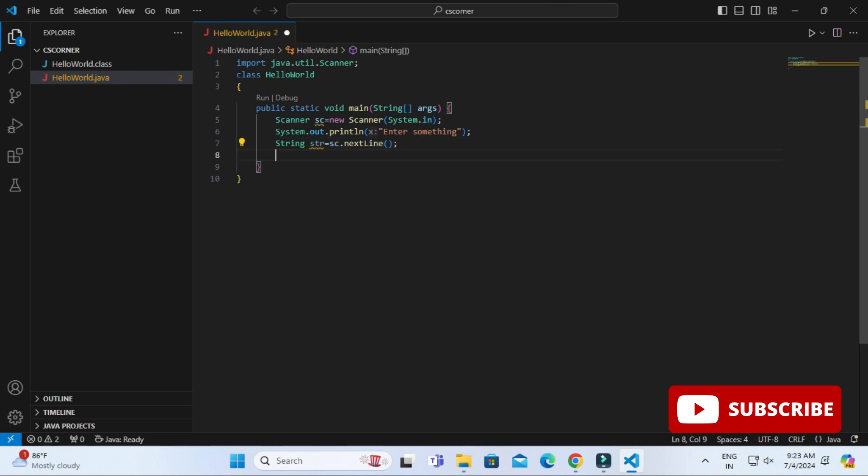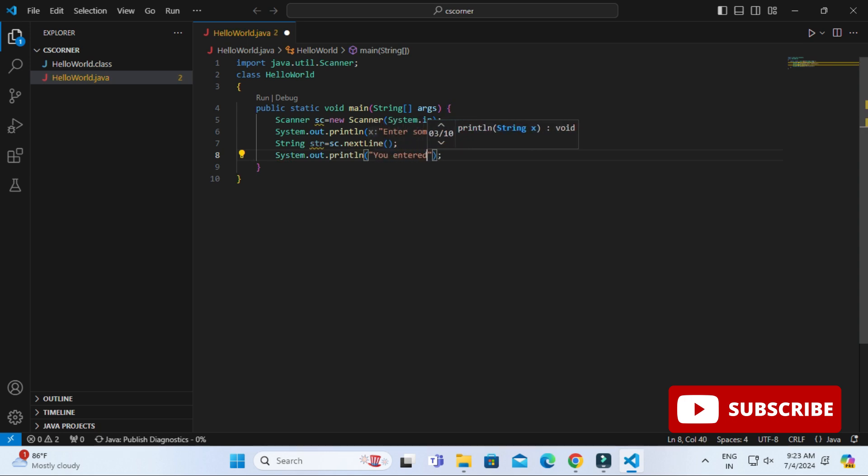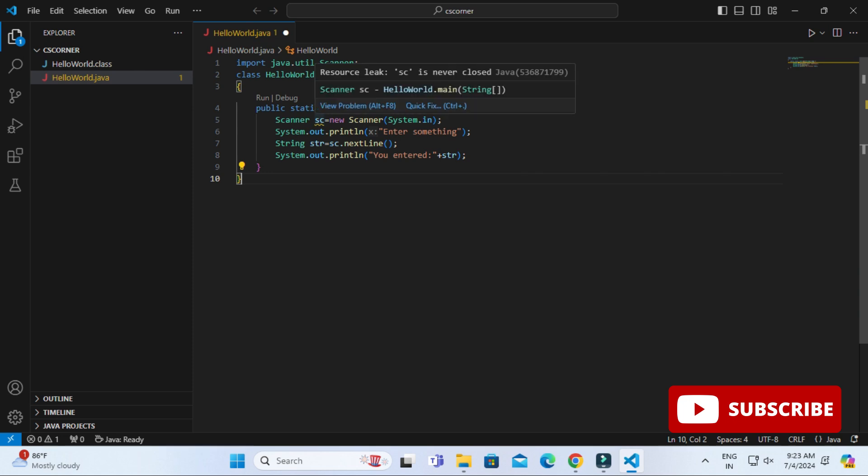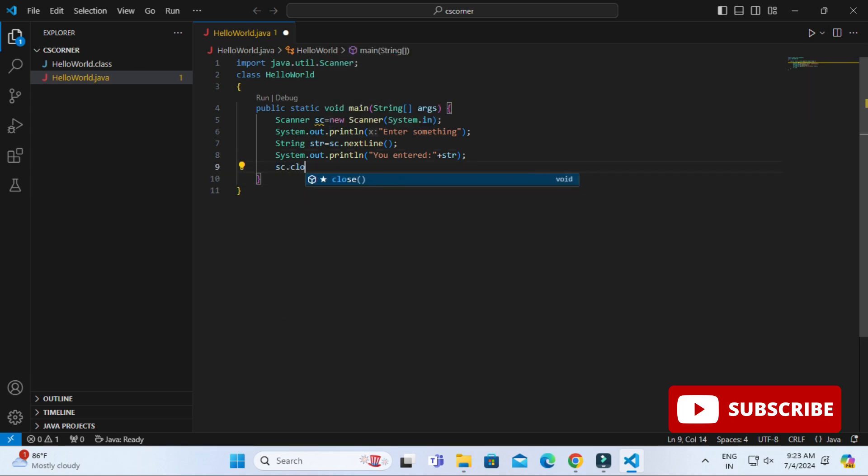Here is my program. I have created object of Scanner and then I am asking user enter something and reading the value through Scanner object, then printing that value. This is my code. The code is very simple, just to accept the input and print it.